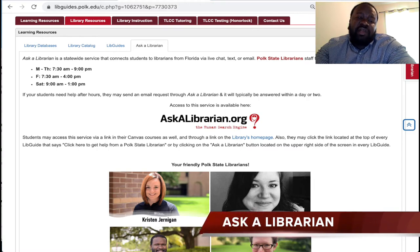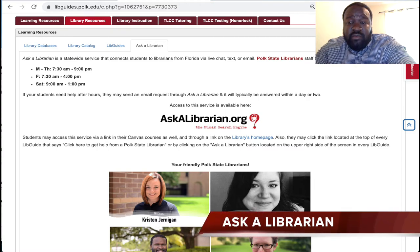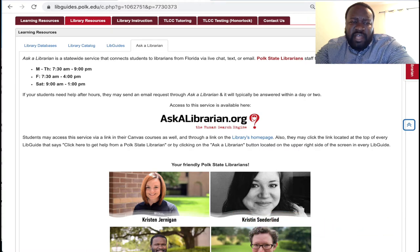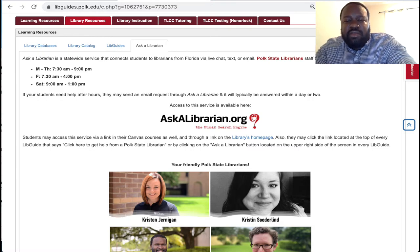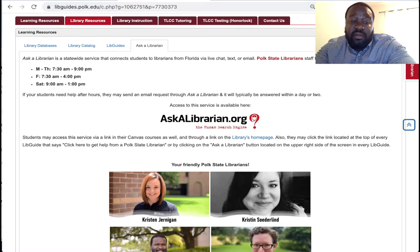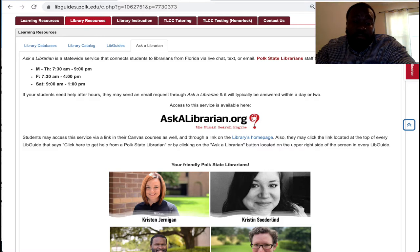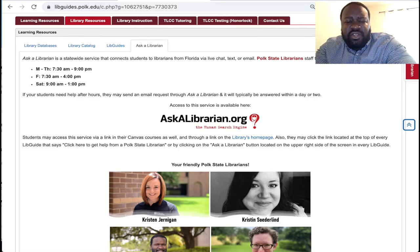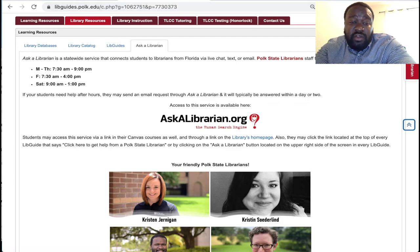Additionally, Ask a Librarian is a statewide service that connects students to librarians from Florida via live chat, text, or email. If your students need help after hours, they may send an email request through Ask a Librarian and it will typically be answered within a day or two. Students may access this service via a link in their Canvas course and also through a link on the library's homepage.